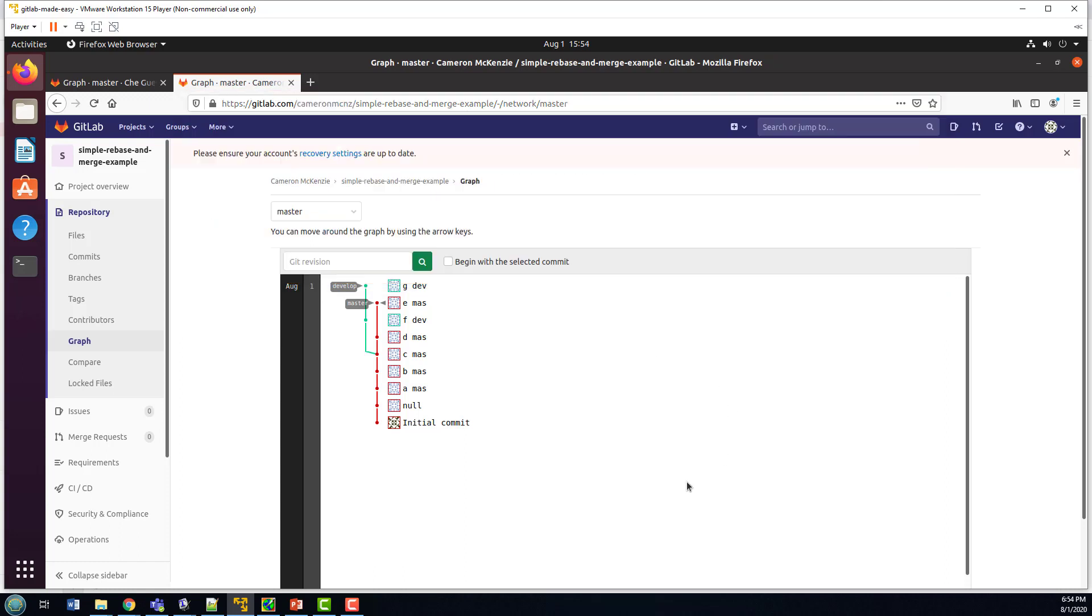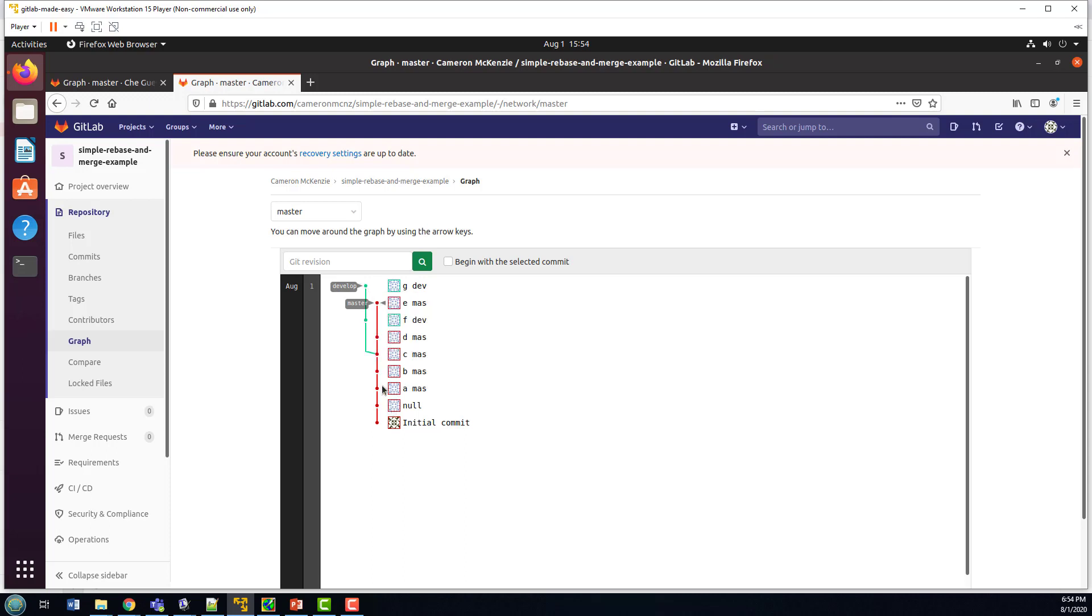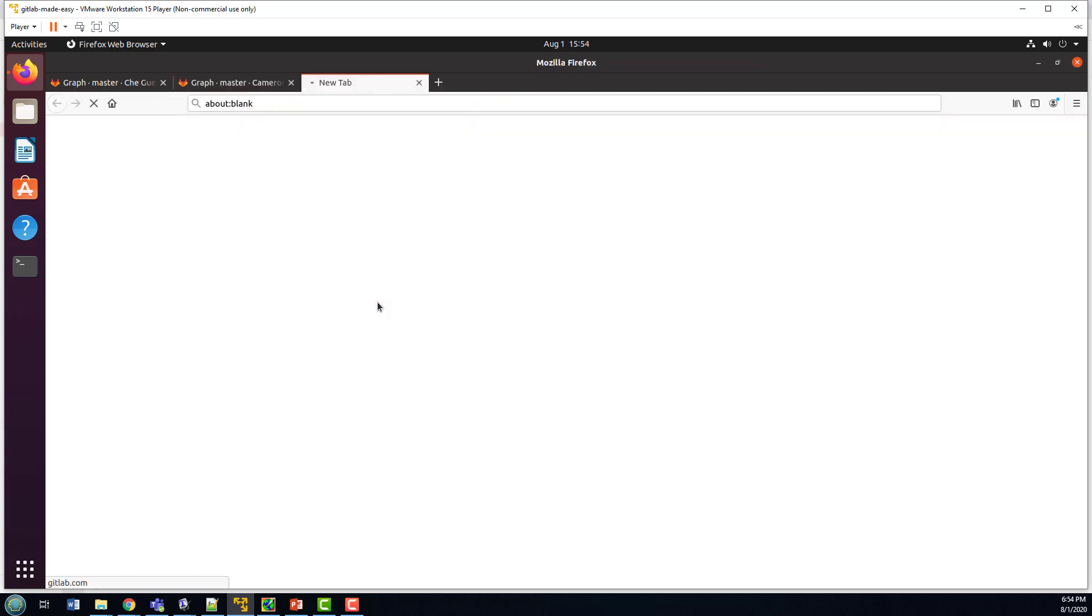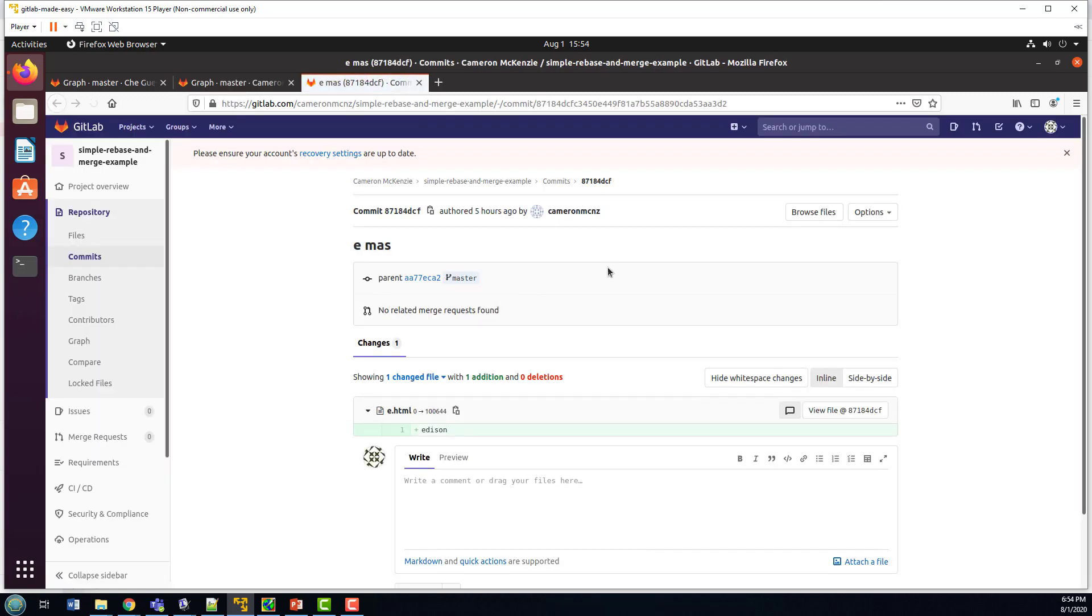As you can see, I've got a develop branch and a master branch. The master branch goes A, B, C, D, E in terms of commits and commit history. F and G commits are on the develop branch. And each of these commits, I just create a file called a.html, b.html. So that when we're at the tip of master, if I look at master and take a look at the files in it,